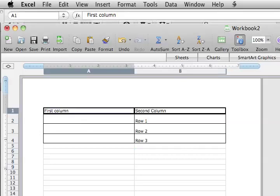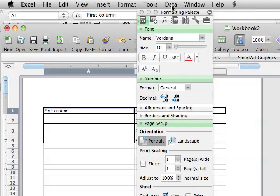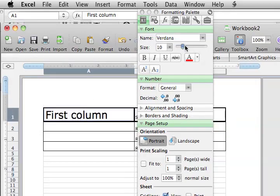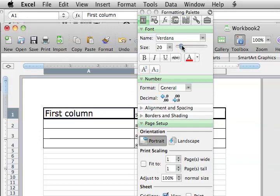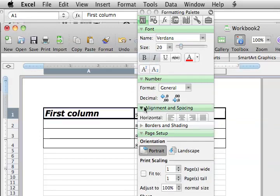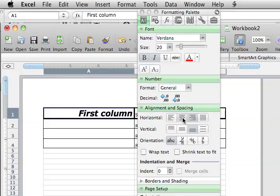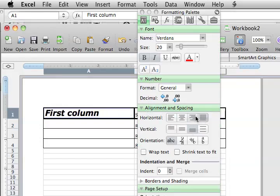Also I would note you will have a formatting palette over here. This is where you change the font size of your column, the bold, italicize, do all your controls. You can center it, right justify, whatever you need to do.